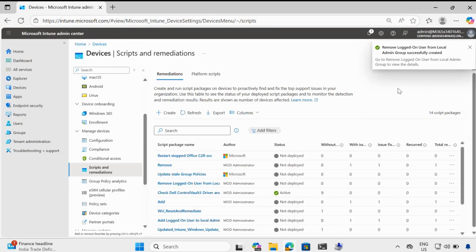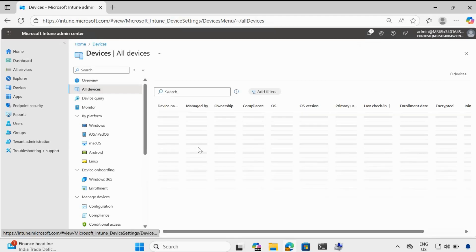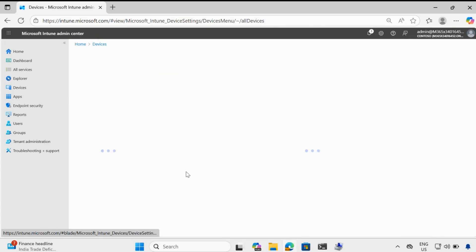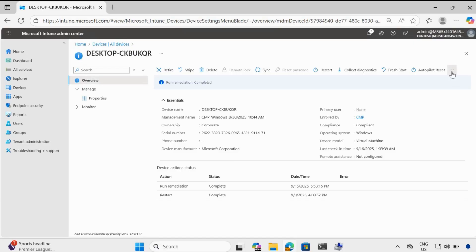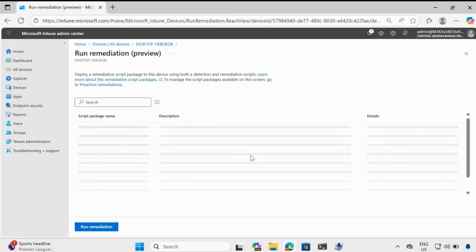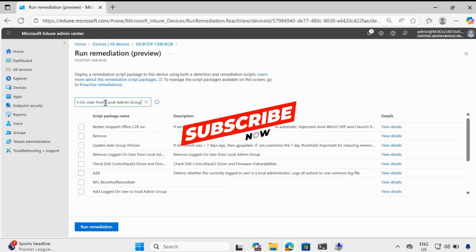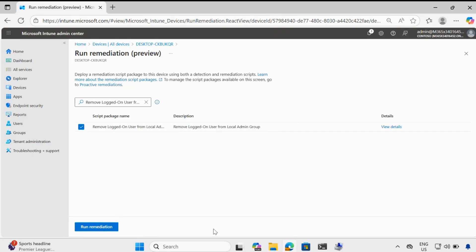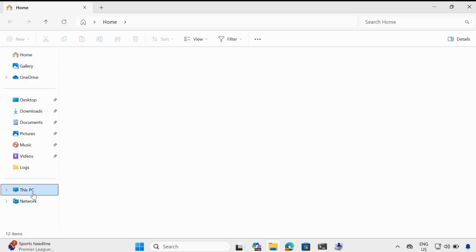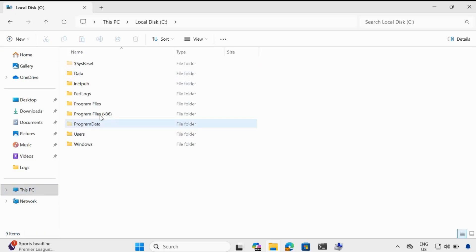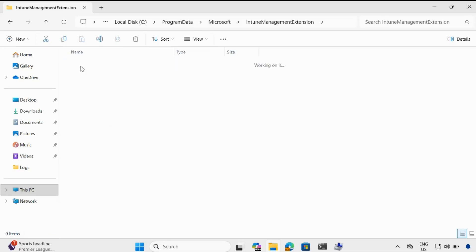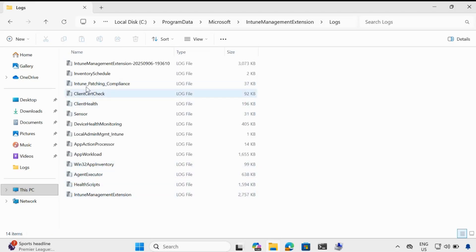Now we have successfully created the scripts. Let me go to the devices and search for the device on which you want to run this script. This is my device. We have to run the remediation — click on three dots and click on run remediation, then select the script you want to deploy. In my case, 'Remove logged on user from local admin group.' Before clicking run remediation, let me open the log which we already created while adding the user to local admin. The log location is under Program Data, Microsoft, Intune Management Extension, Logs, and then we have a log called local admin management Intune.